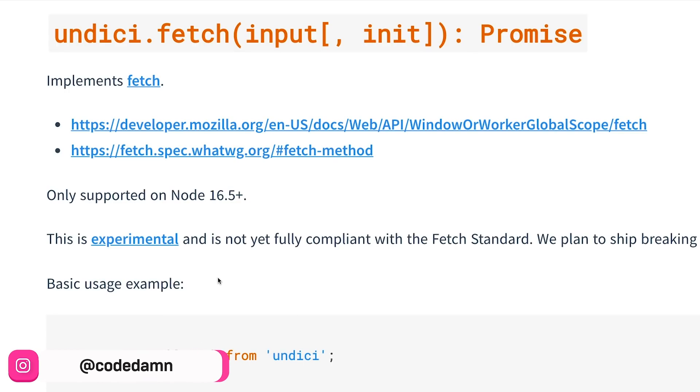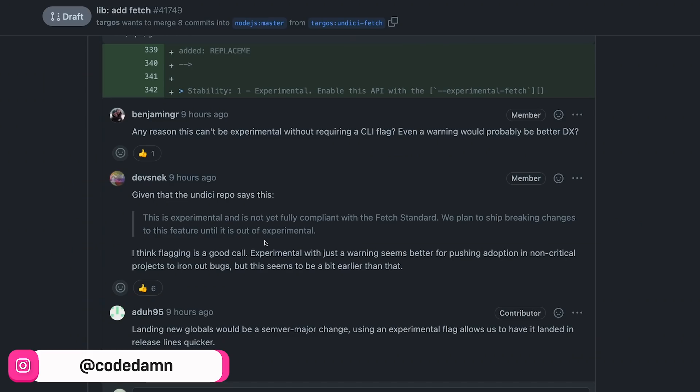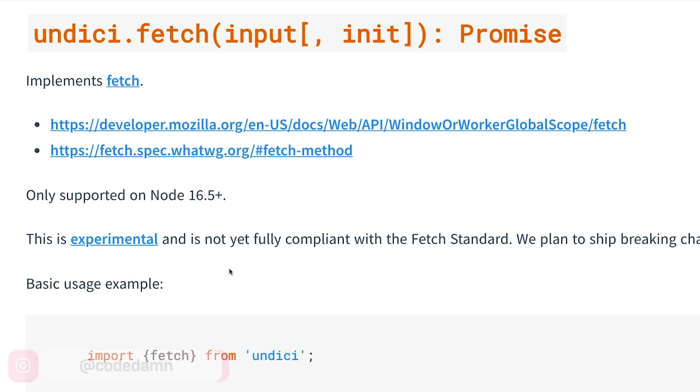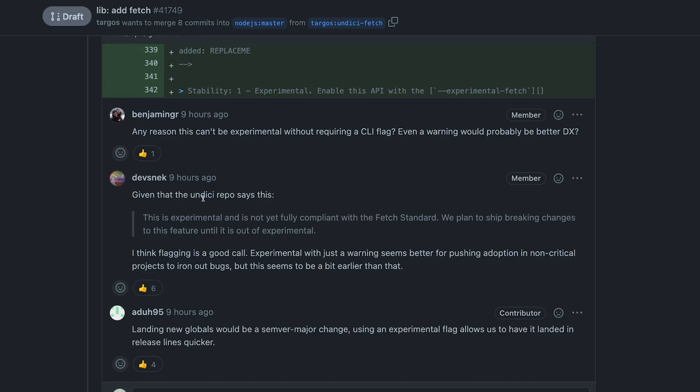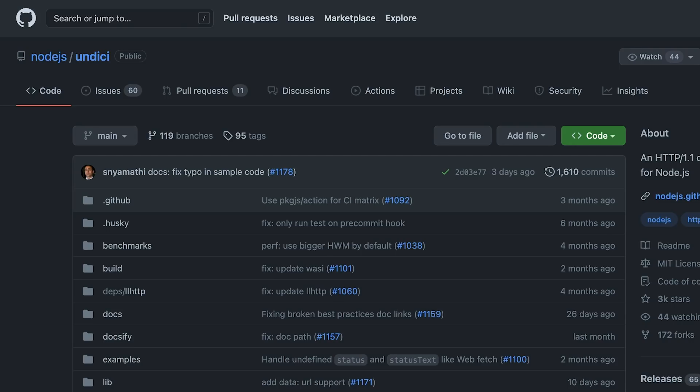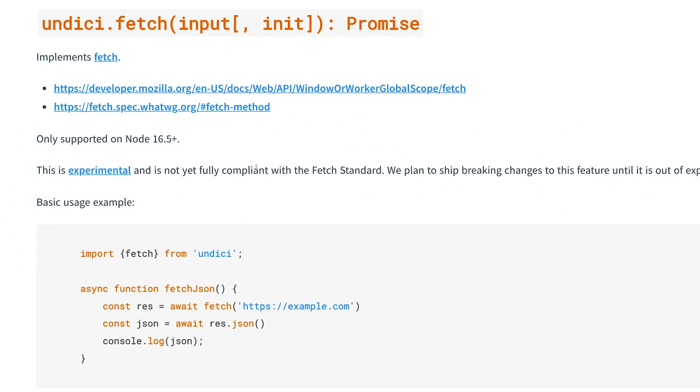This is important because until this implementation becomes compliant with the fetch standard, Node would not be releasing fetch without an experimental flag. And until that happens, Node 18 would probably not be out. This is one place which needs a little bit of work.